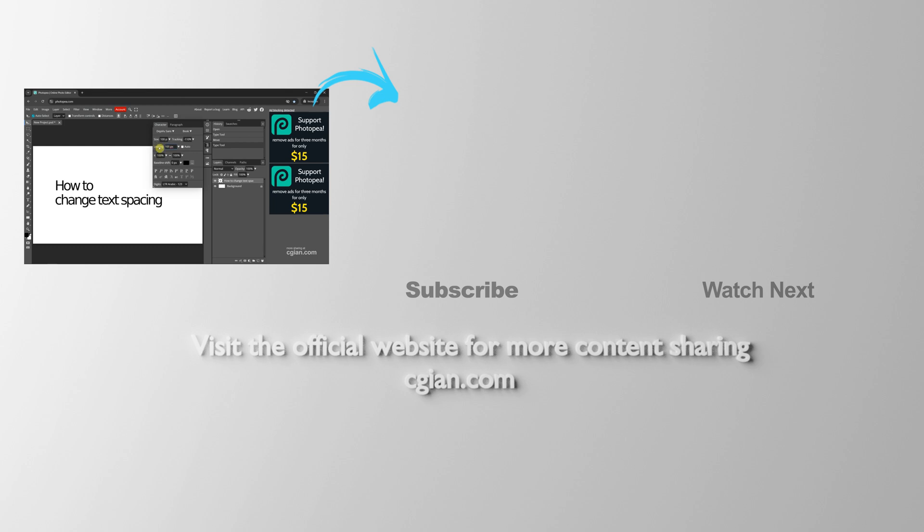Thank you for watching this video. I hope this helps. Please subscribe to this channel—more videos will be shared with you. I'm CGM. See you in the next video.